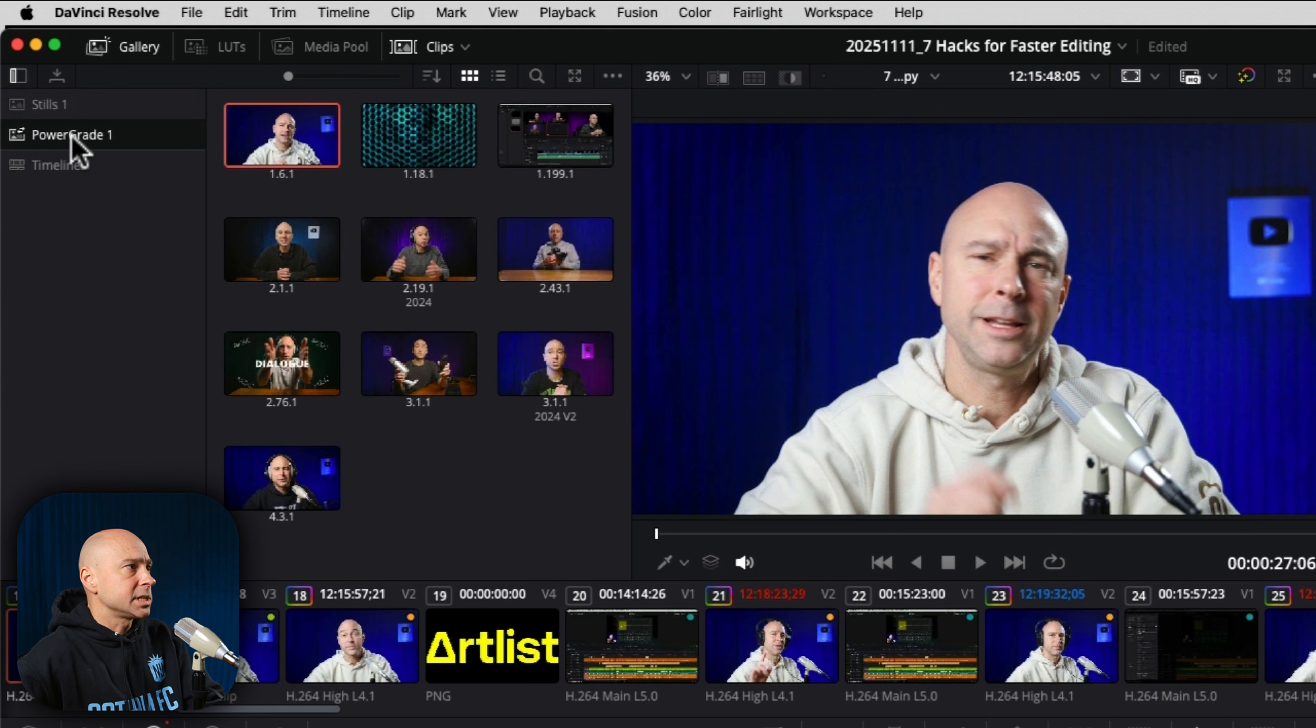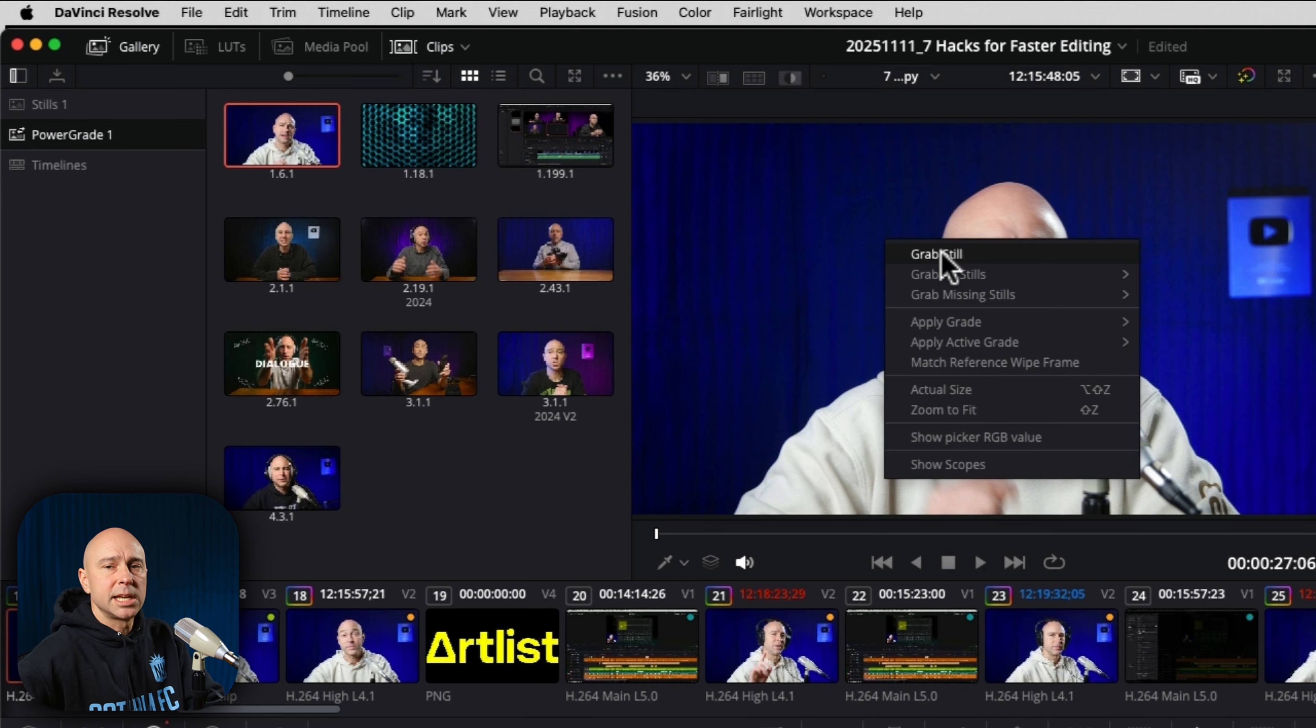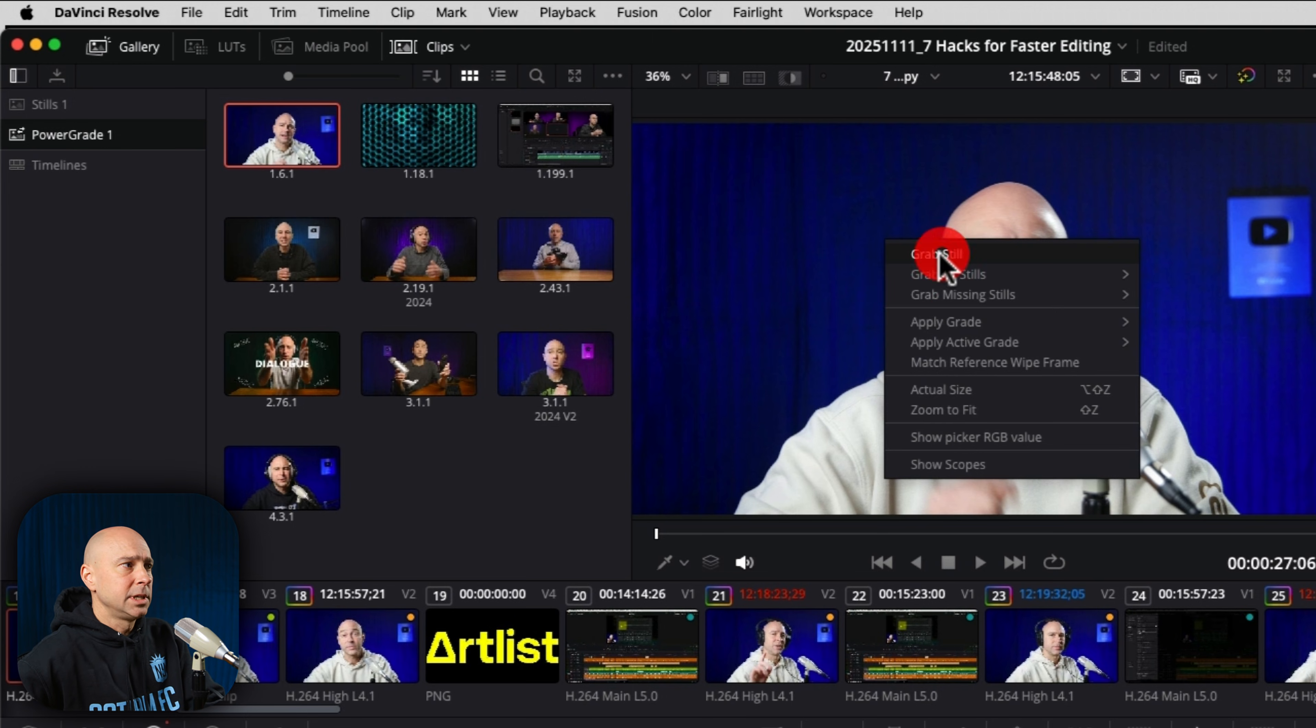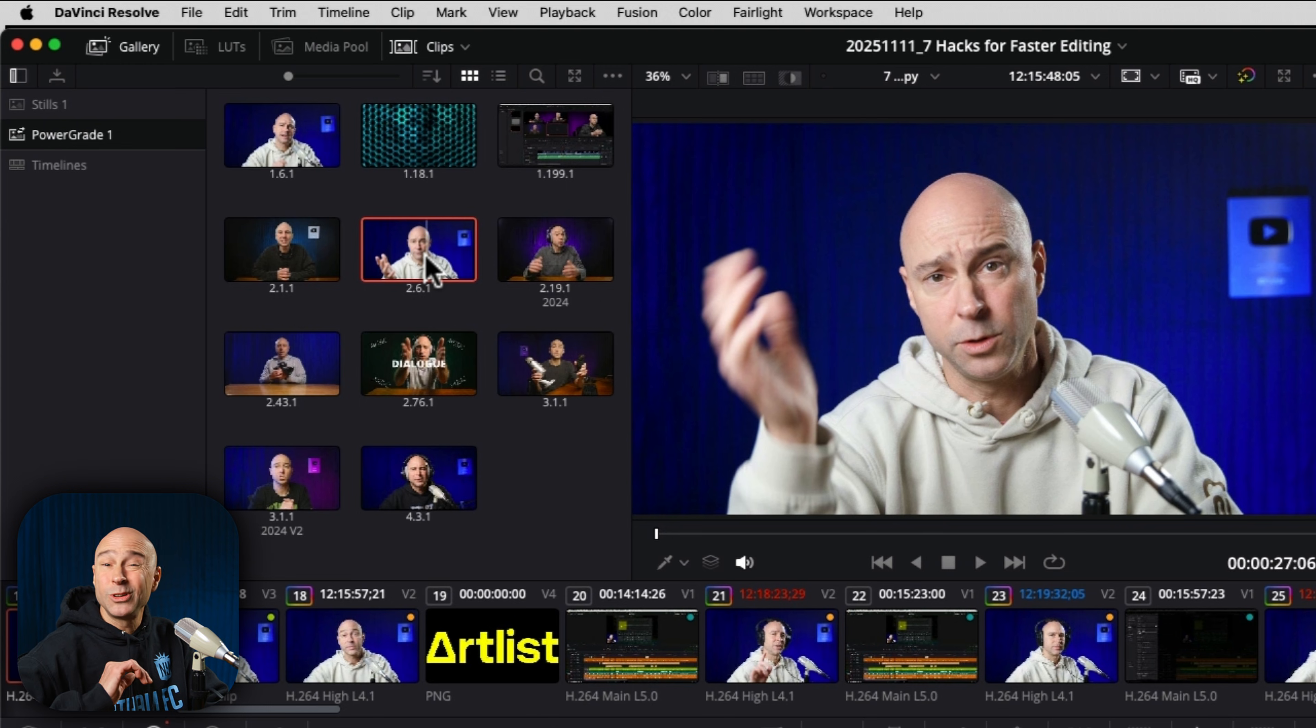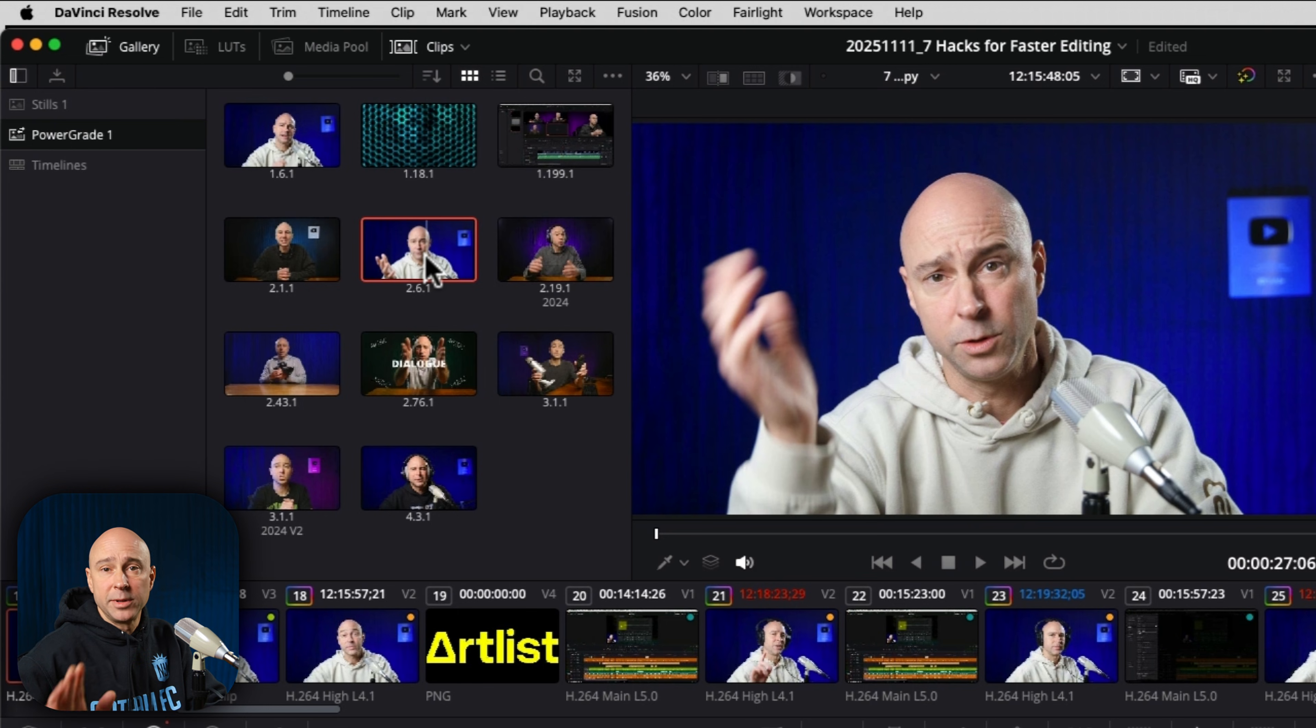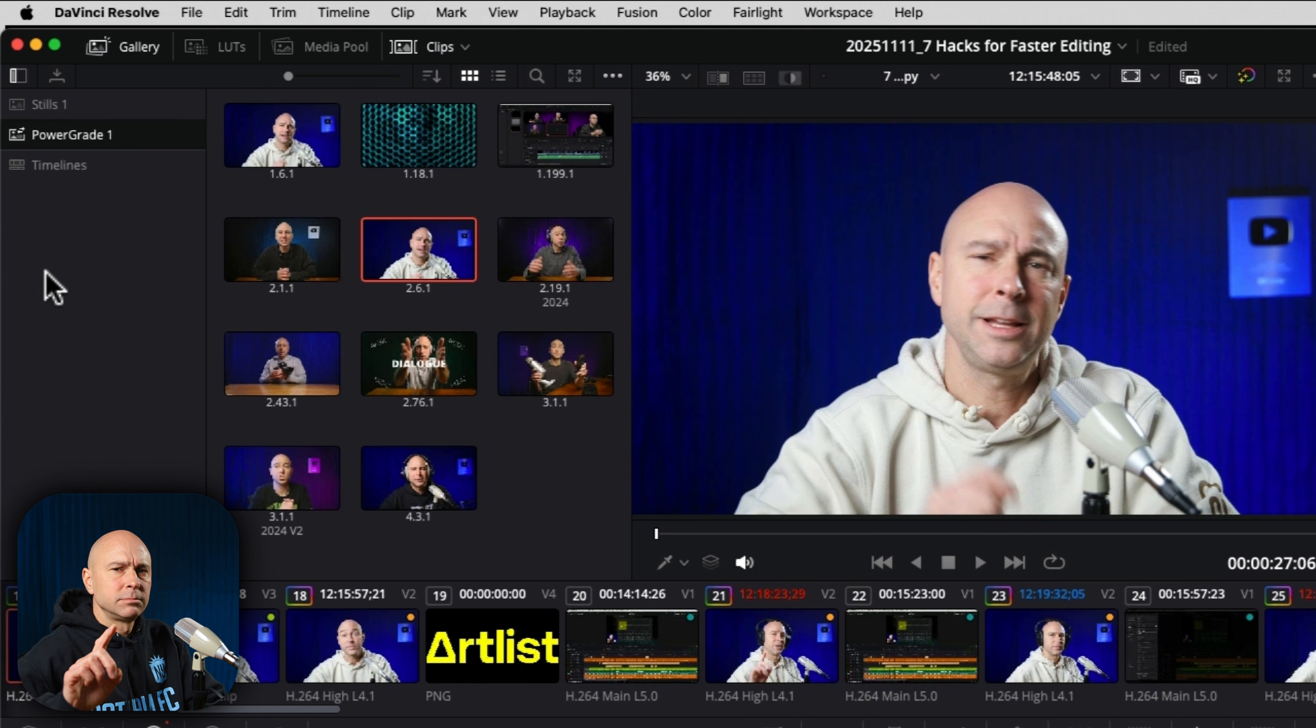Or you can just select power grades to begin with, right click and say grab still. And it's going to put that in your power grades for you. So power grades are accessible in any project that you'll be in. Then you can grab it, apply it, and then be off and running and continuing to work on your project.